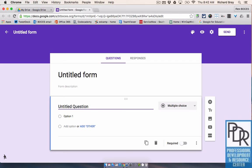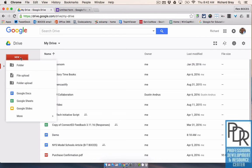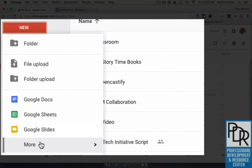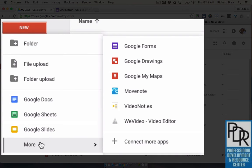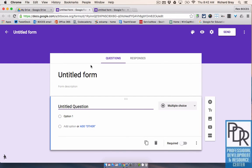So how do you get to Google Forms? Well, one way is to go to your Google Drive account through any web browser, click on the new button, and then you can either click or hover over more, and you'll have the option for Google Forms, and that will make a new Google Form for you.